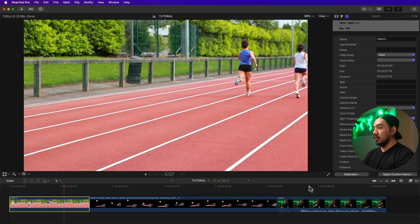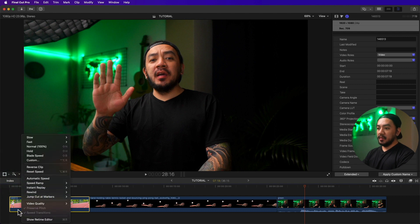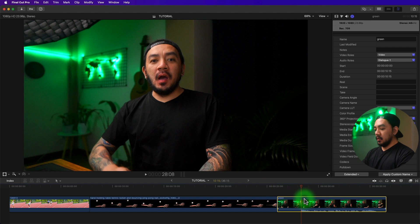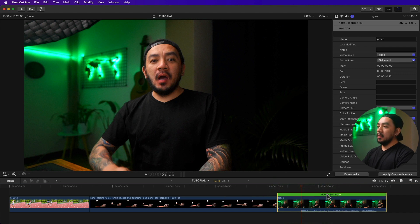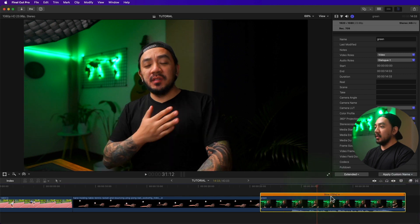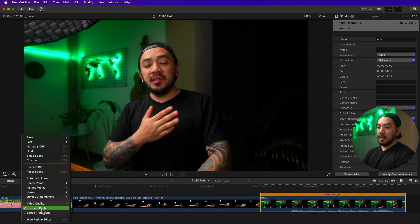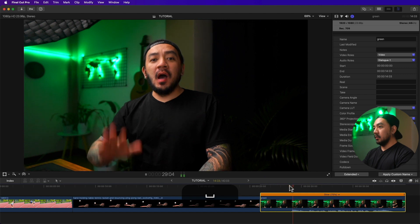On a clip that has audio, you have the option to change pitch. Go to retiming options and you'll see Preserve Pitch. Note that you cannot select Preserve Pitch if your speed is at normal (100). To change pitch, you must change your speed first. Hit Command+R to see the retime editor, then drag the handle to the right to slow it down — let's drag it to 75. Now Preserve Pitch can be selected.